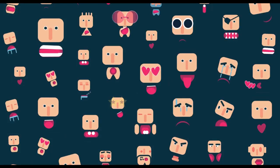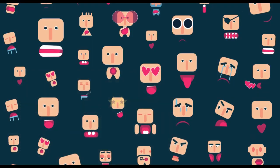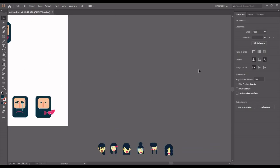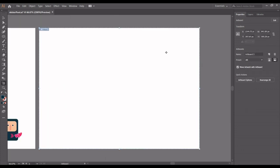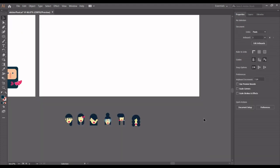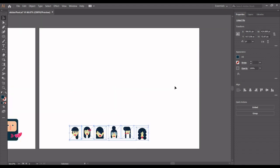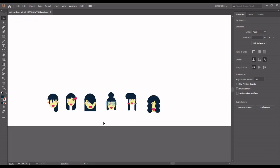Hello future designers, welcome to our tutorial. Today we'll be doing an emoji or sticker. I'm going to open Adobe Illustrator, then click on the artboard from the properties panel. Click on the artboard icon to set up the canvas on which we'll be doing our drawings.